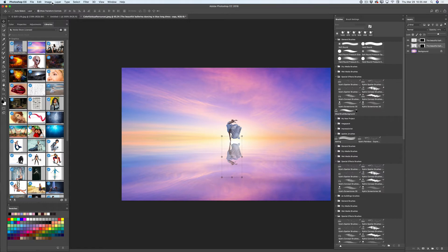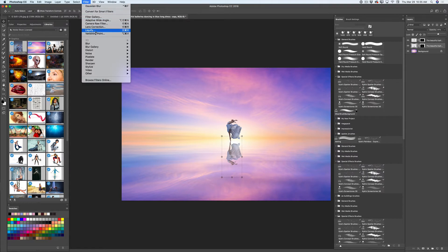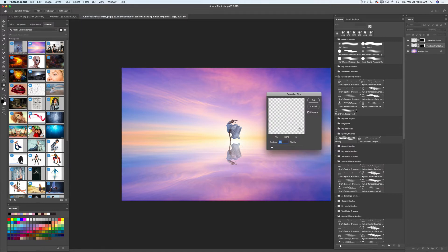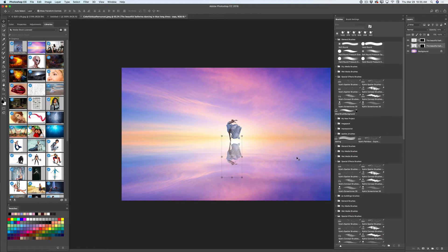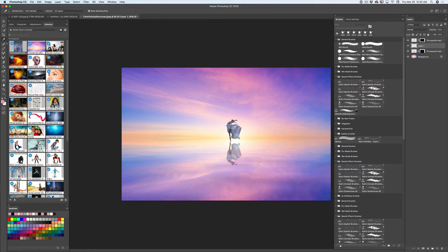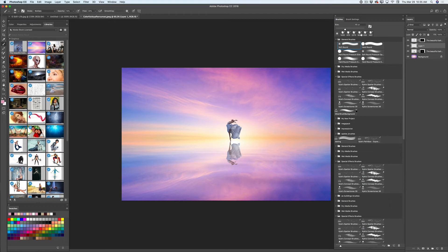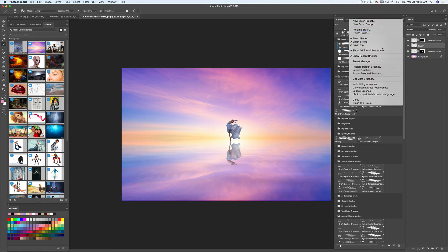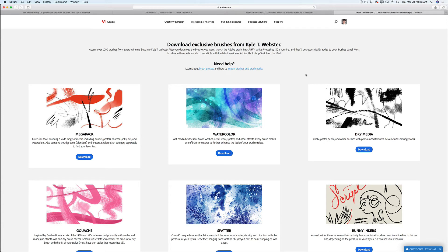I will apply a blur effect to the reflection by going to Filter, Blur — you can use any blur you're comfortable with. I will set the radius to about 1.0 and click OK. Now I will create a new layer, switch to the eyedropper tool, and pick a color from the background layer. If you are a Creative Cloud subscriber, simply go to the menu, Get More Brushes, and you will be redirected to the Adobe website where you can find hundreds of amazing Kyle Webster brushes. I love those brushes.